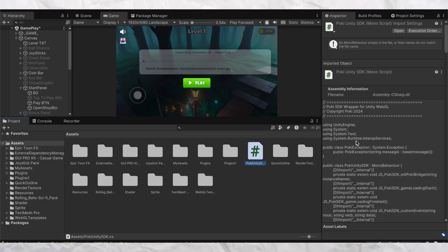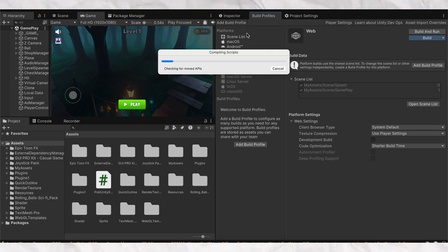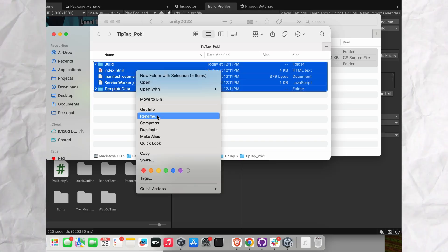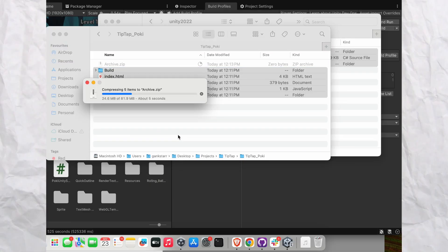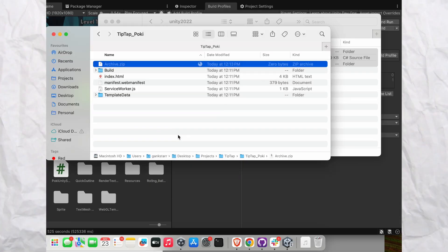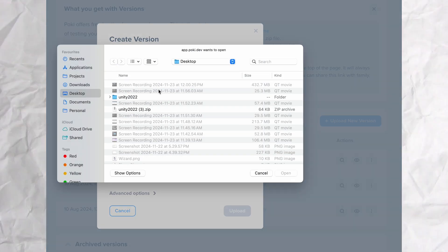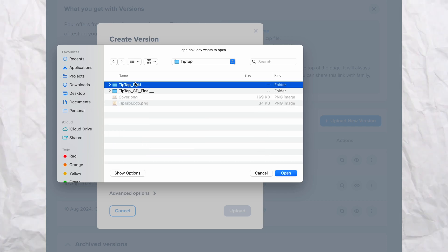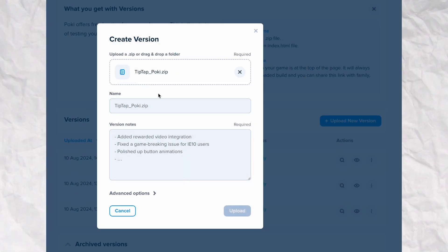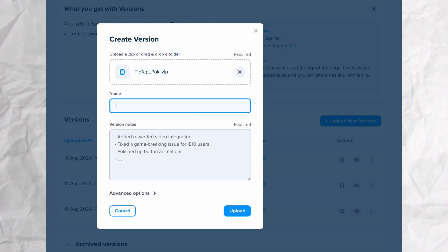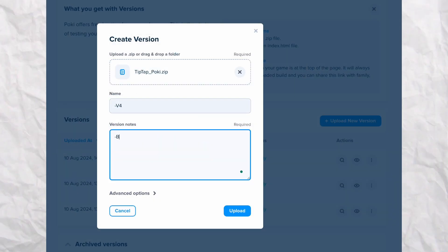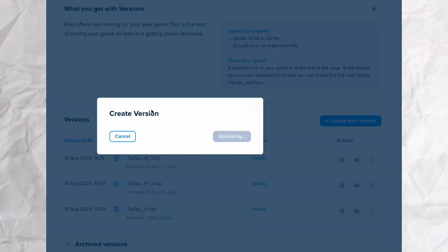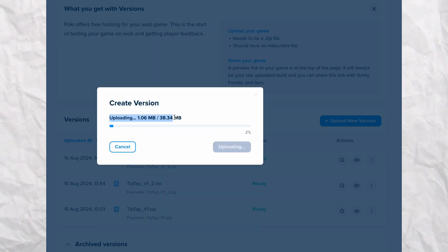Once you have followed all the steps in the documentation, you need to export the WebGL build from Unity and upload on Poki's dashboard. Here is how you do it. You need to first create a new app and then upload a playable build to it. It is best to zip your files and upload that directly with index.html in the root.